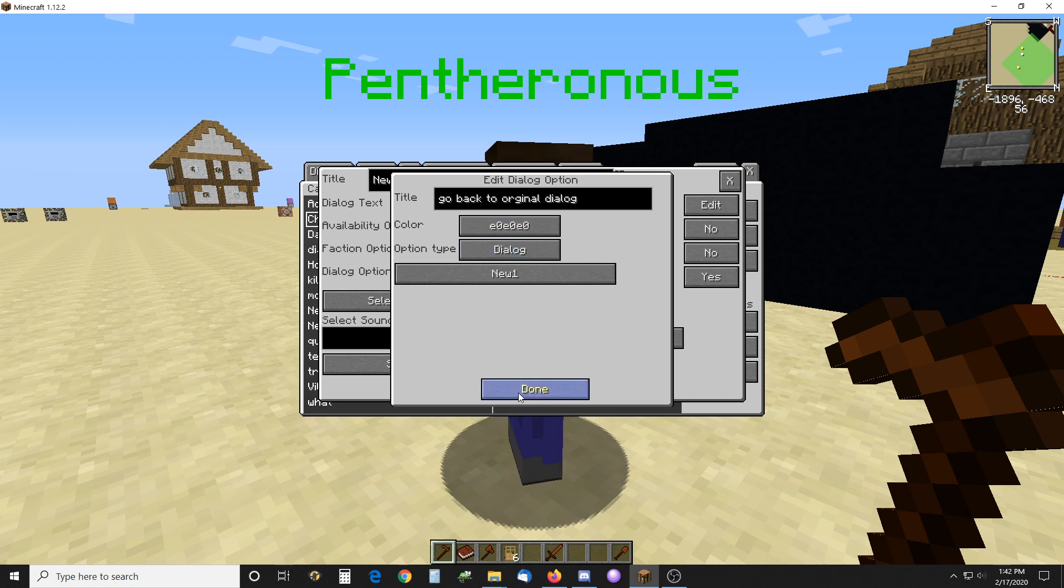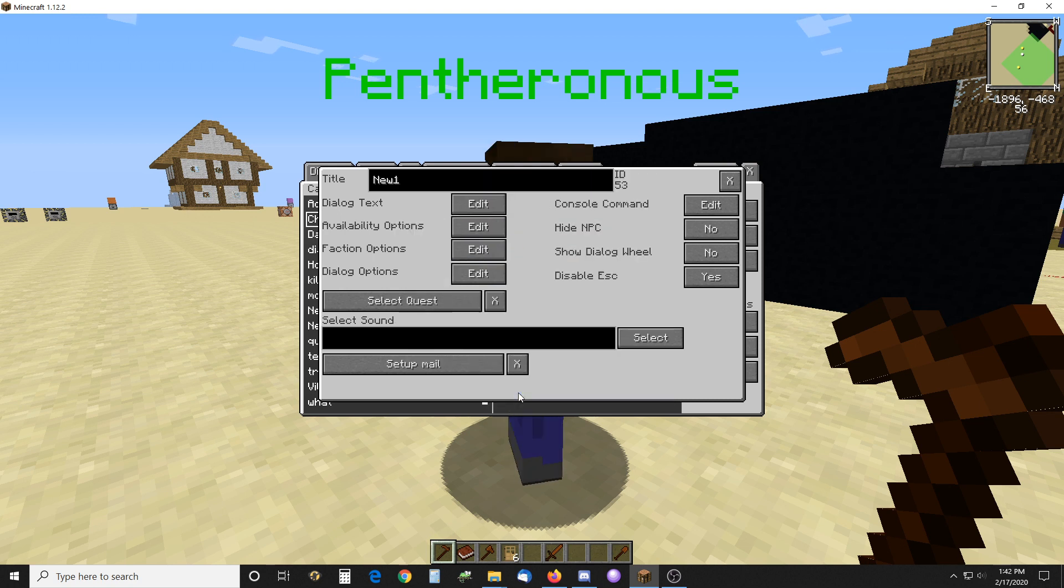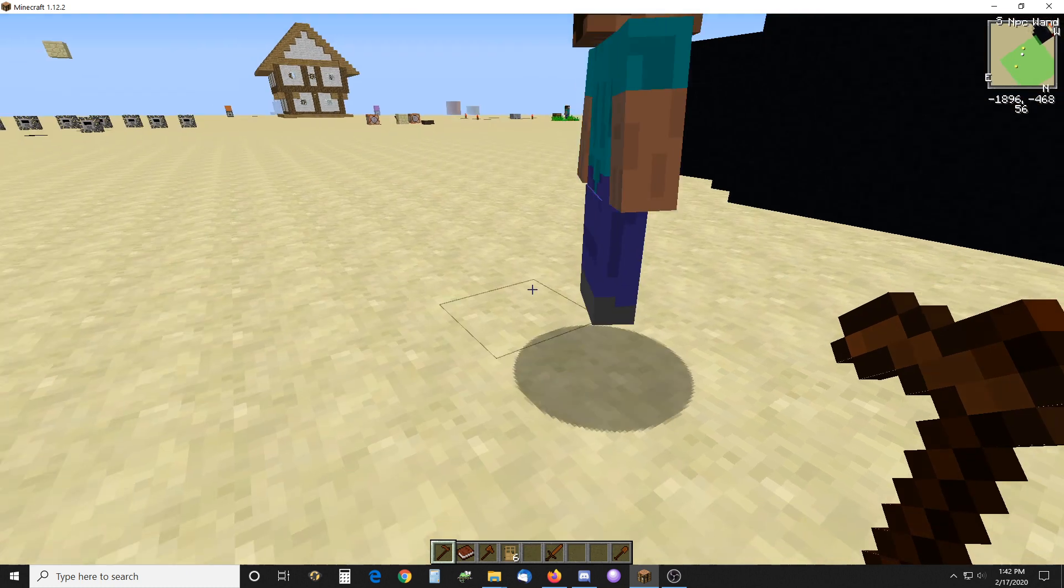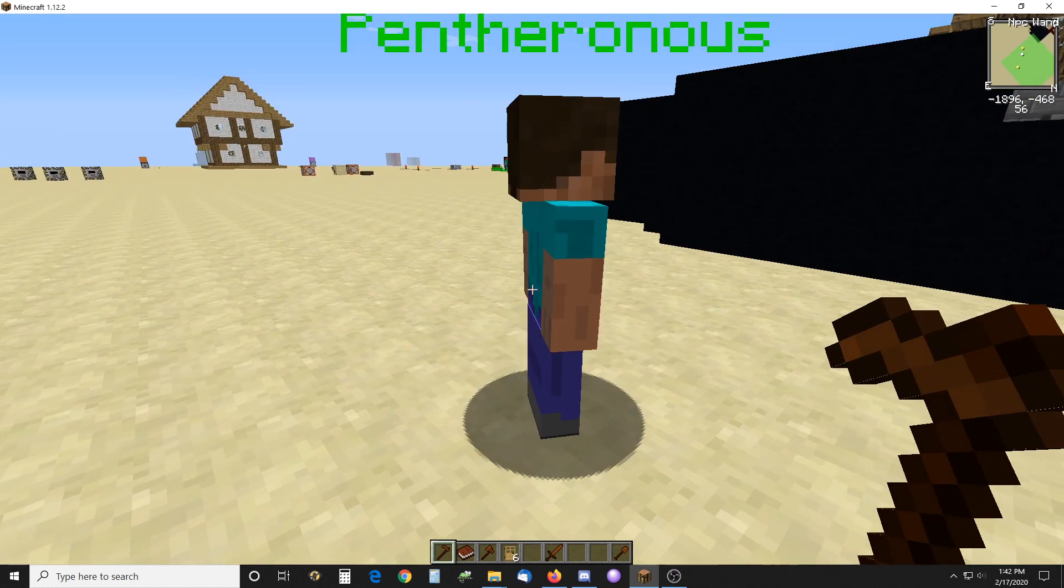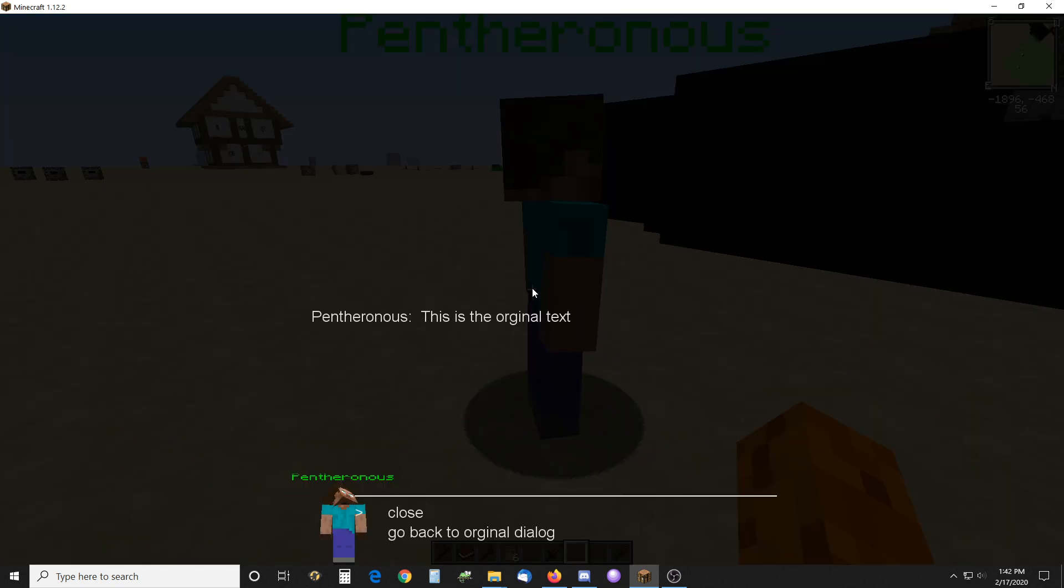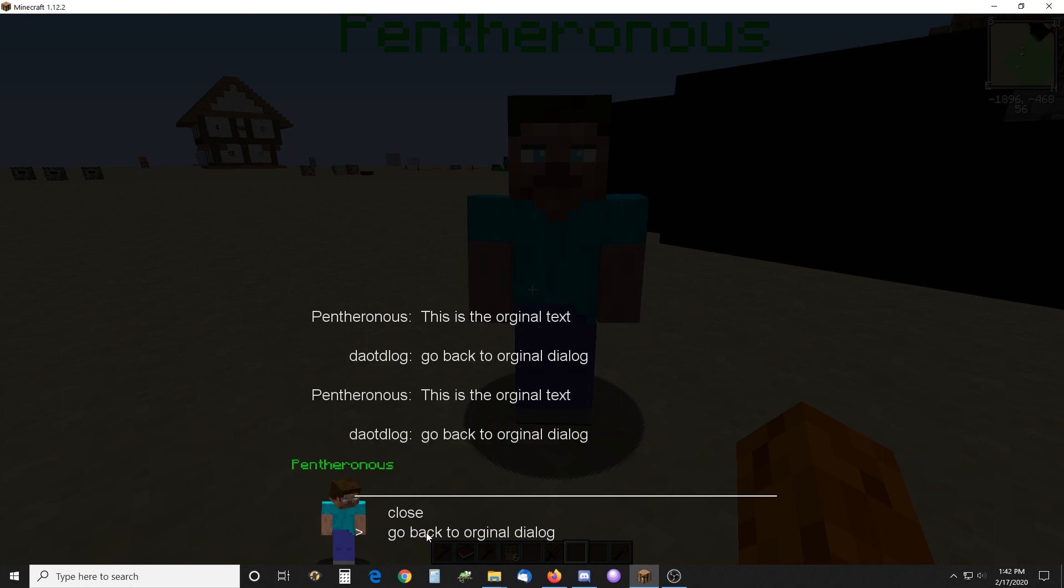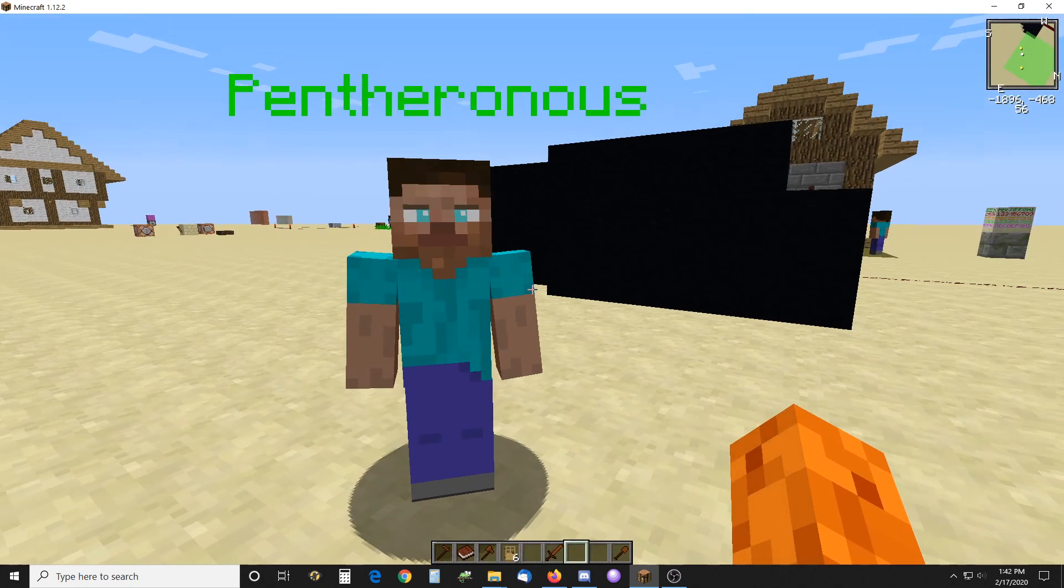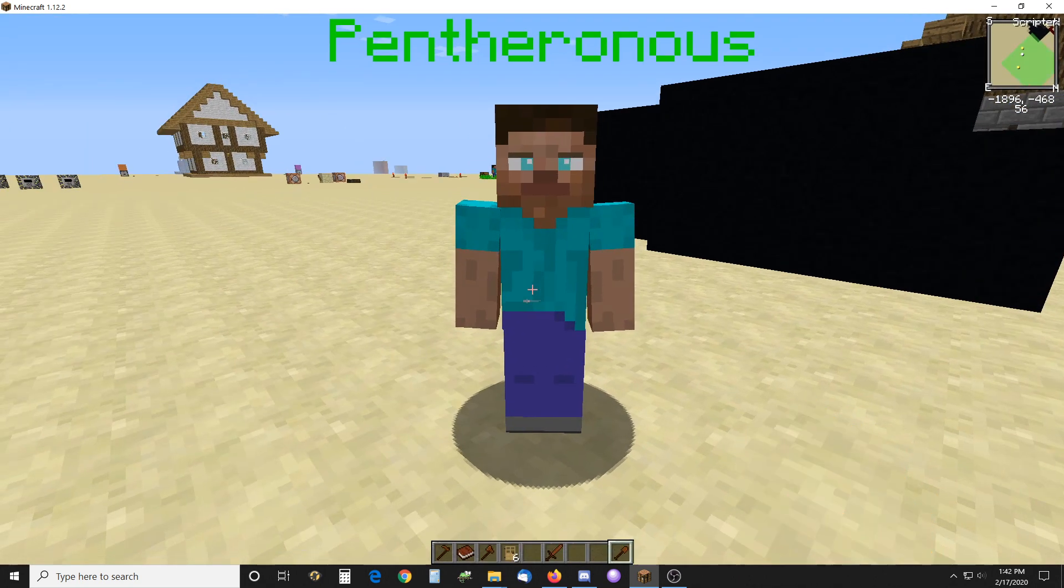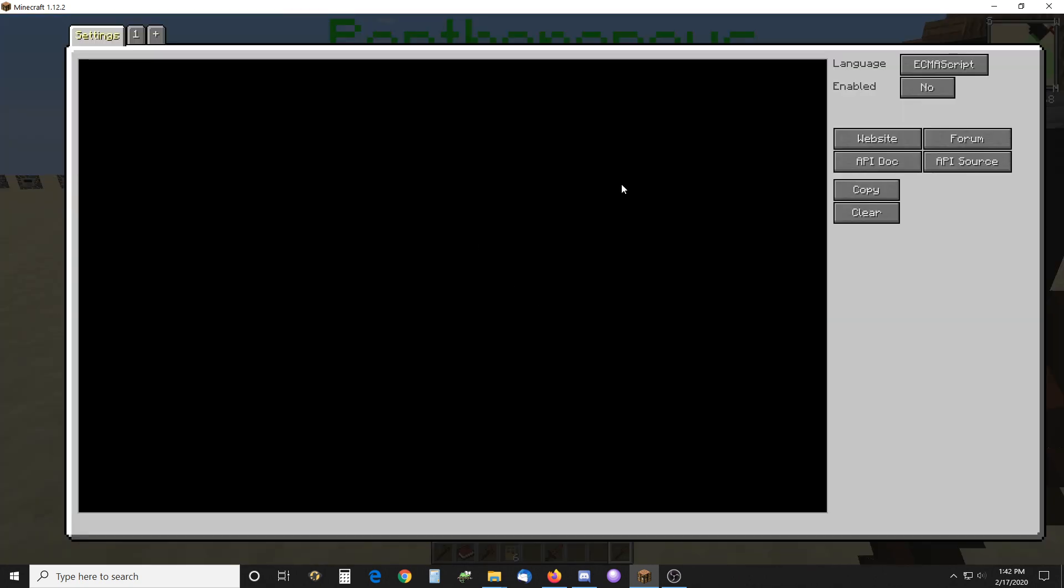So it just keeps going round and round. I'll show you how that works without the script. You go back to the original and it just keeps going back. Okay, and close.